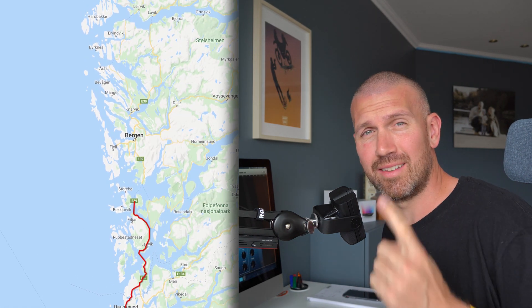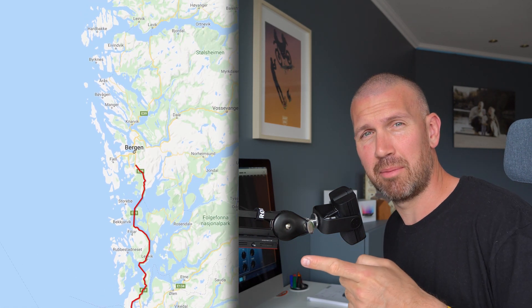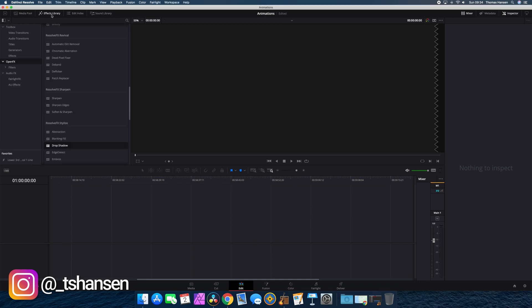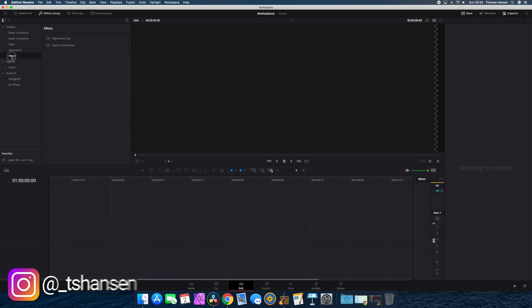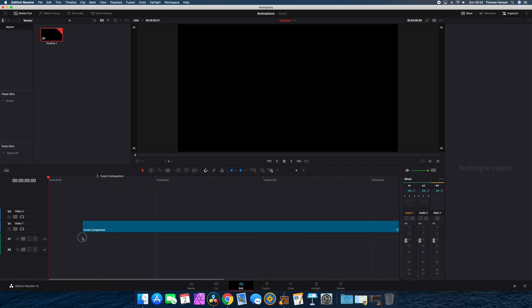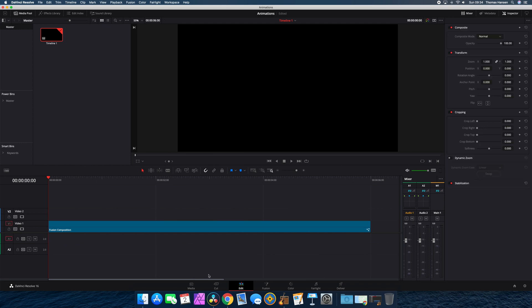Today I'm going to show you how I make this animated travel map for all my videos. First we head over to DaVinci Resolve, go into the effect library, into effects in the toolbox and drag a fusion composition down to our timeline. I find that a fusion composition of 6 to 8 seconds is the best for this kind of animation.